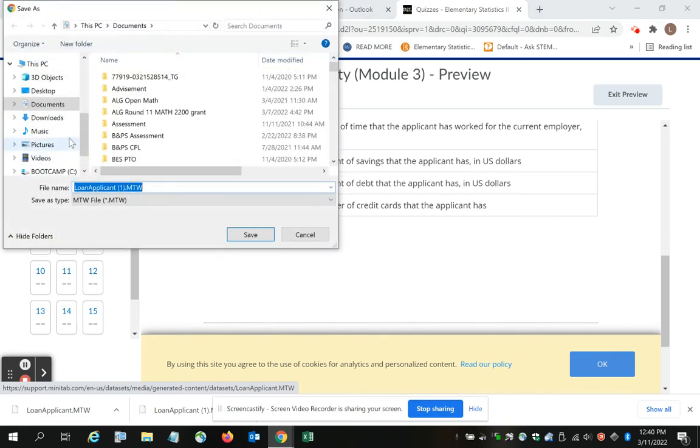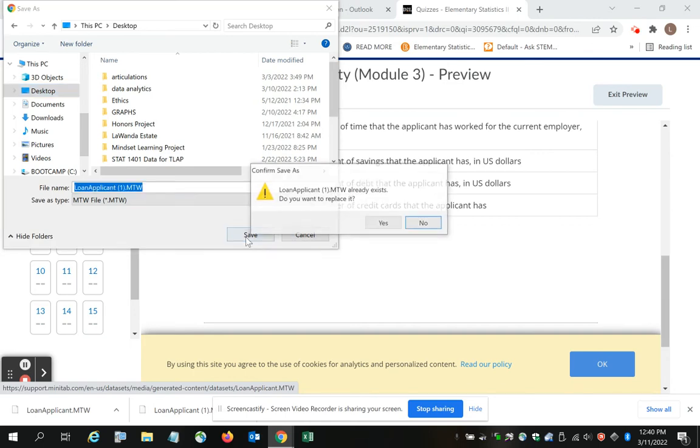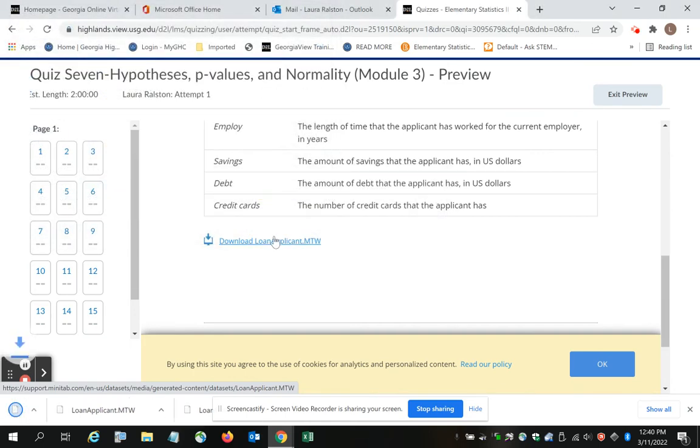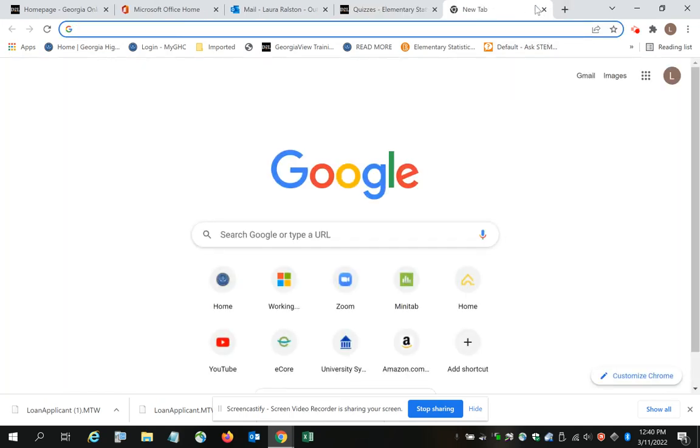Put it wherever you want. Just remember where you put it. I've been saving it on my desktop. Do not try to open the file.